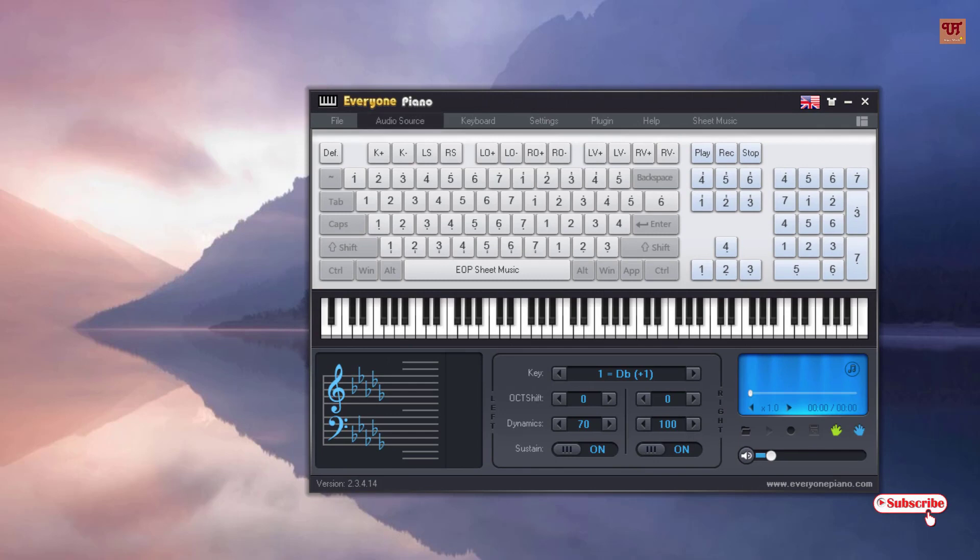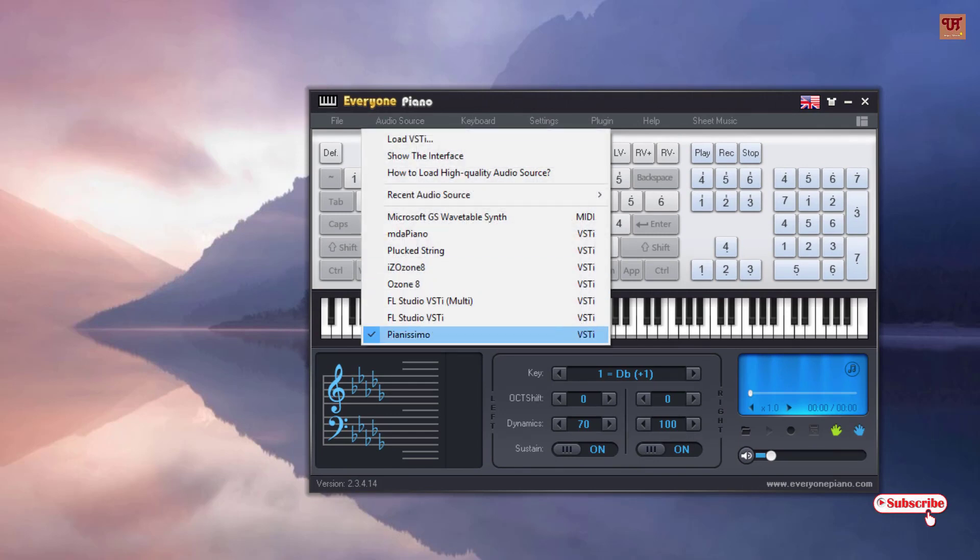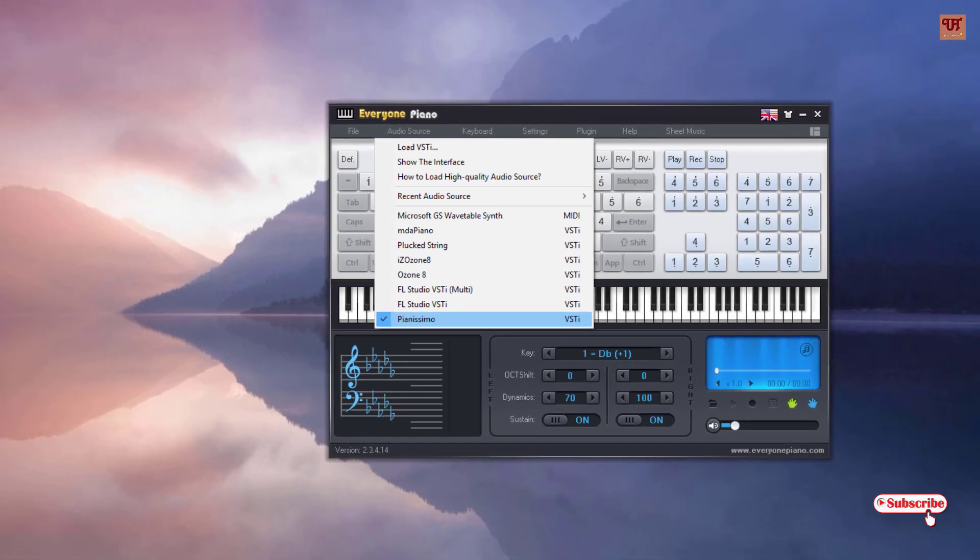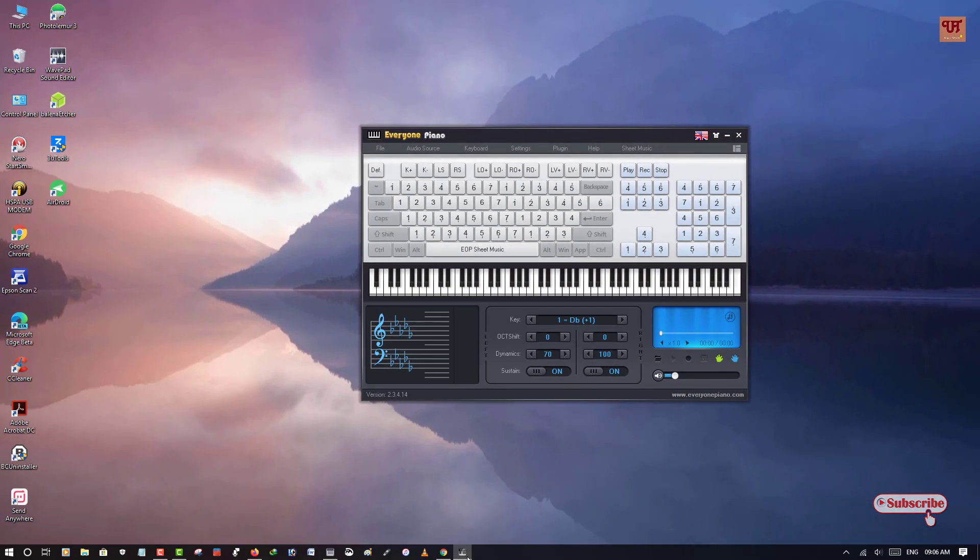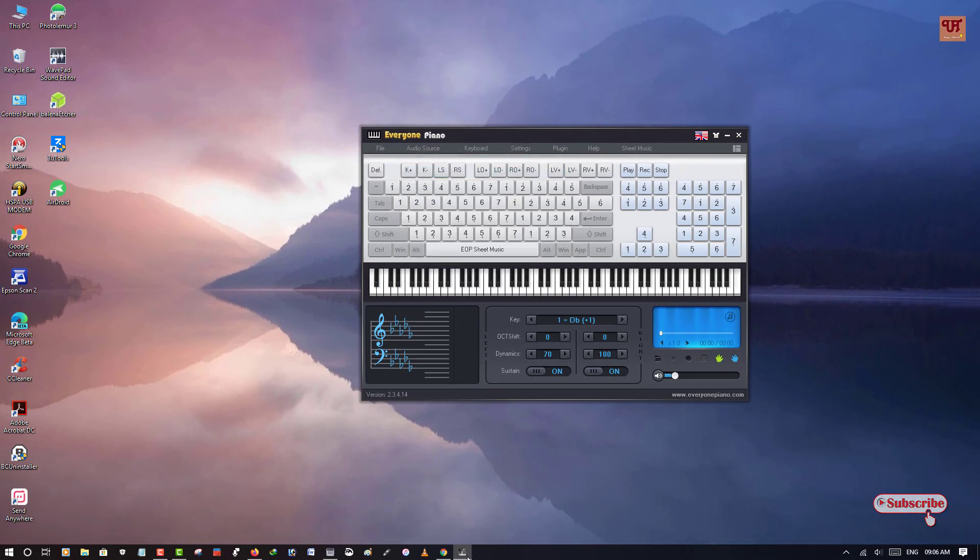And if you need a better piano software, then I will highly recommend it to use Pianissimo which you can see here. So I highly recommend that you use this Pianissimo software, which is a fantastic software. So let me show you the interface.